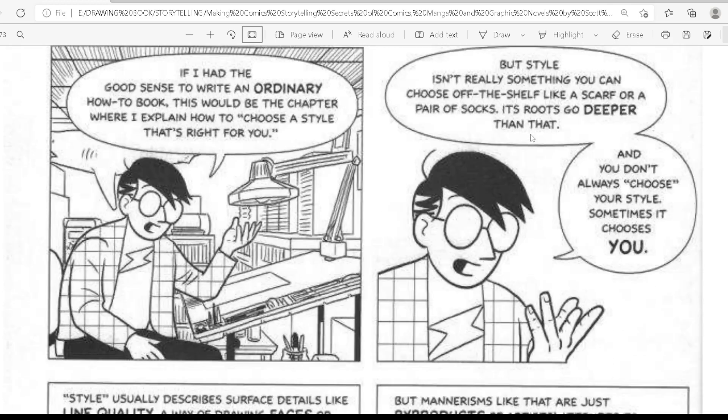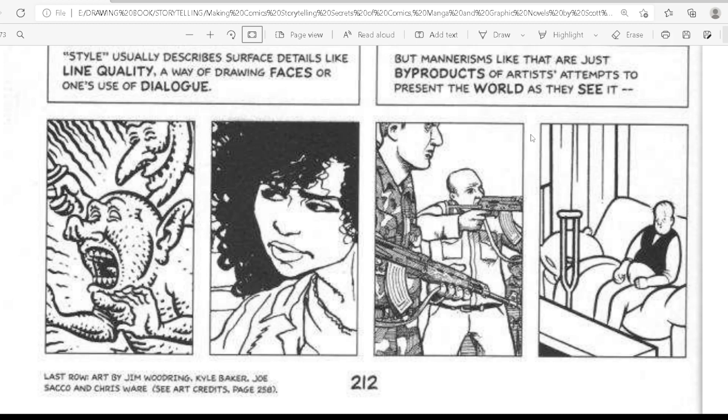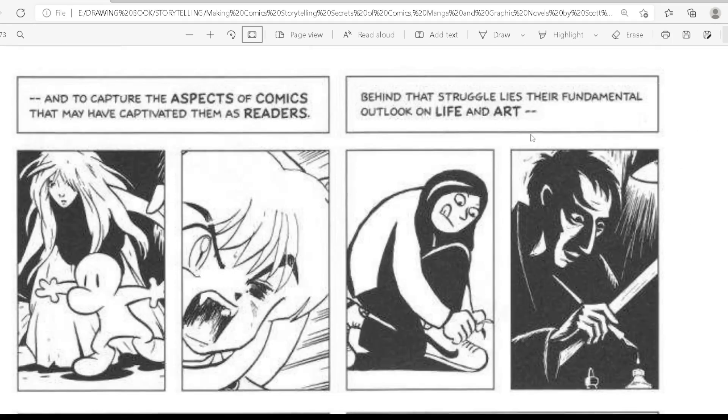If I had the good sense to write an ordinary how-to book, this would be the chapter where I explain how to choose a style that's right for you. But style is not really something you can choose off the shelf like a scarf or a pair of socks — it's rooted deeper than that, and you don't always choose your style; sometimes it chooses you. Style usually describes surface details like line quality, a way of drawing faces, or one's use of dialogue, but mannerisms like that are just byproducts of an artist's attempts to present the world as they see it.